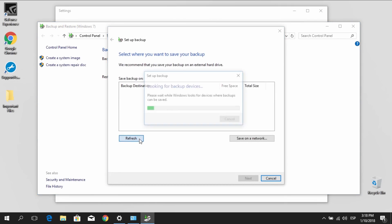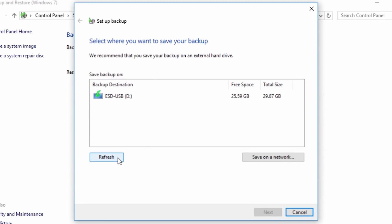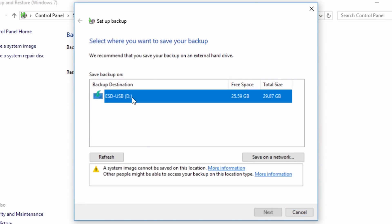On this next window, pick a drive to backup your files. If you just connected one, you can use the Refresh button.